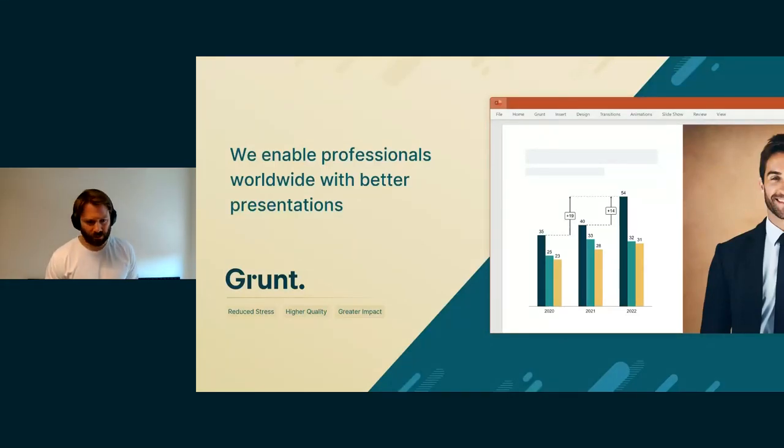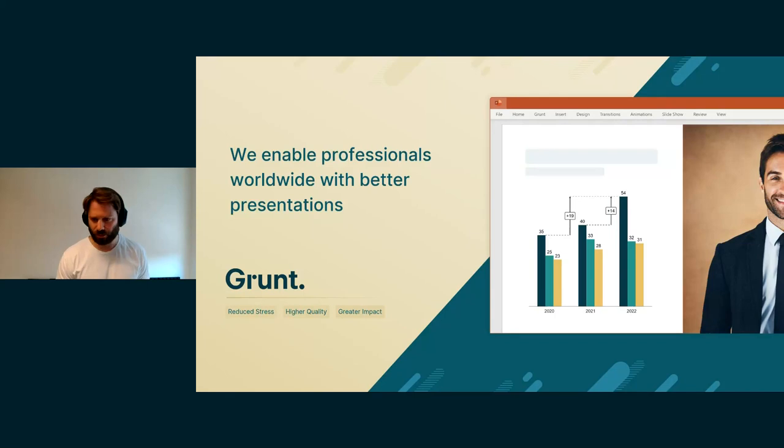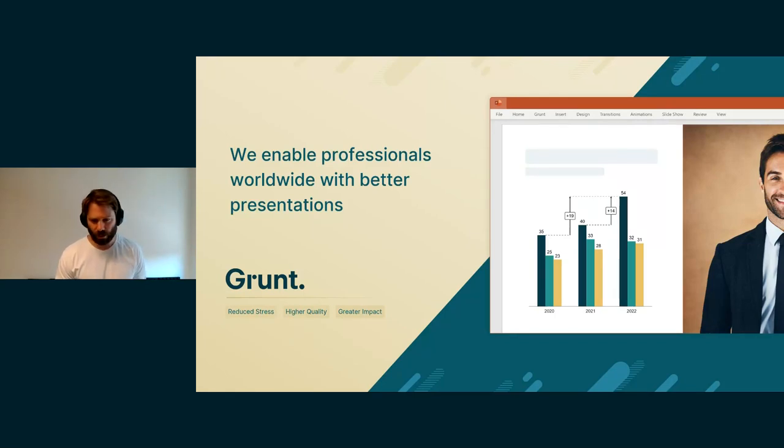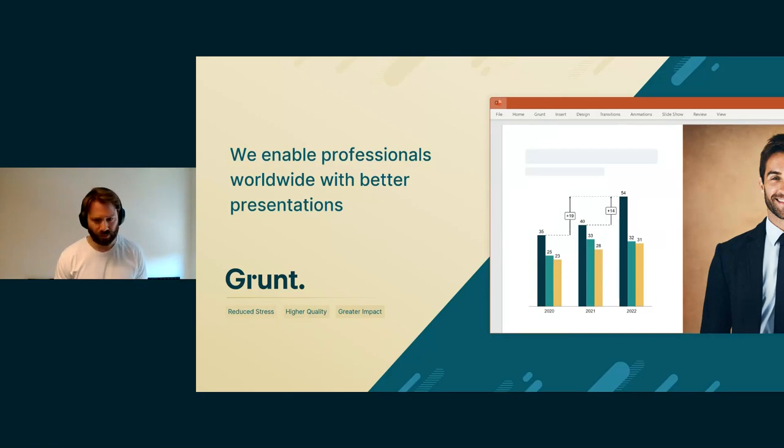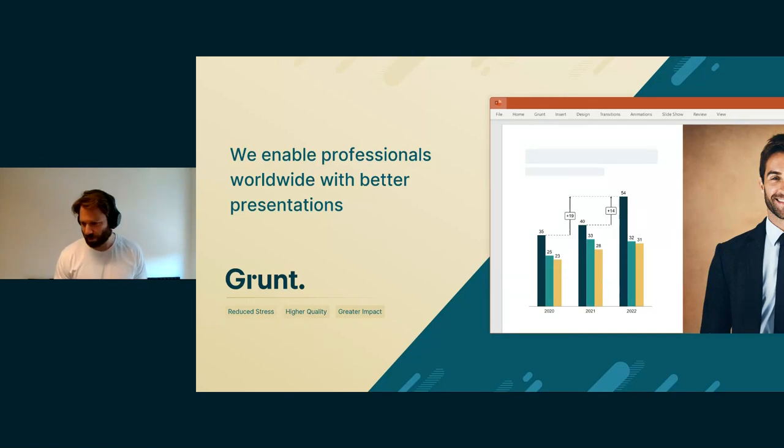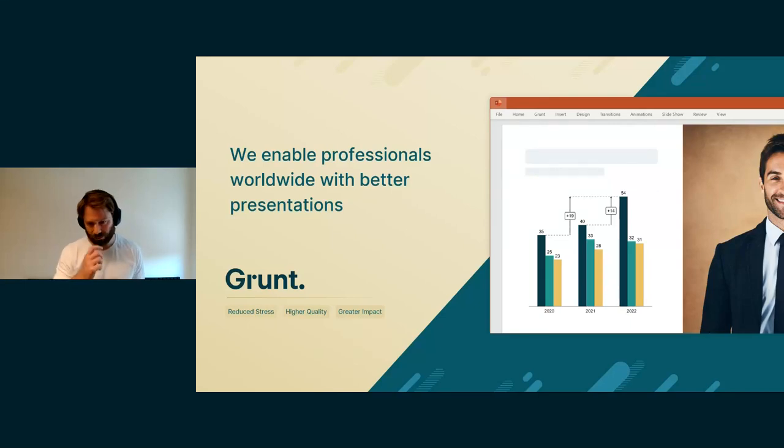Hello, everyone, and welcome to this third public demo of Grunt. I'm Alexander Host. I'm one of the co-founders of Grunt, and I'm mostly involved with the commercial teams here at Grunt, but I've also been a developer of software for many years.